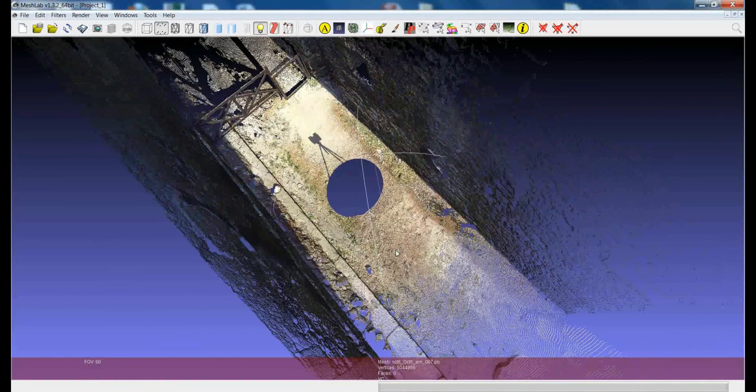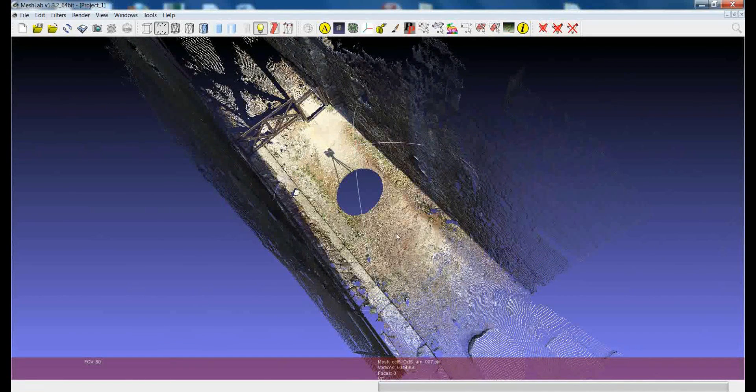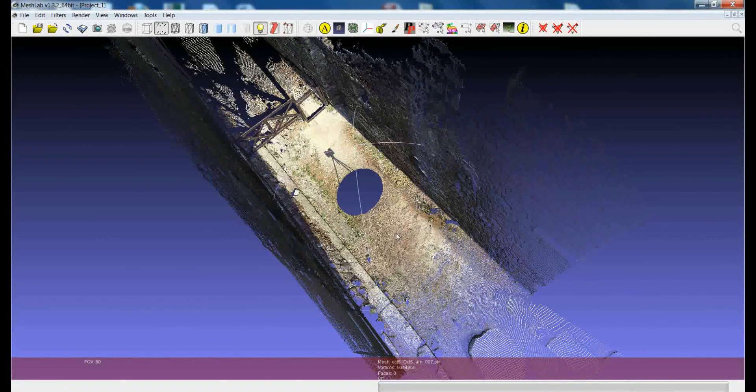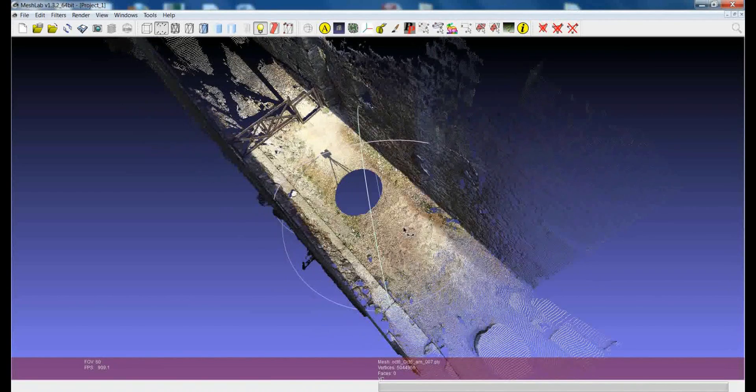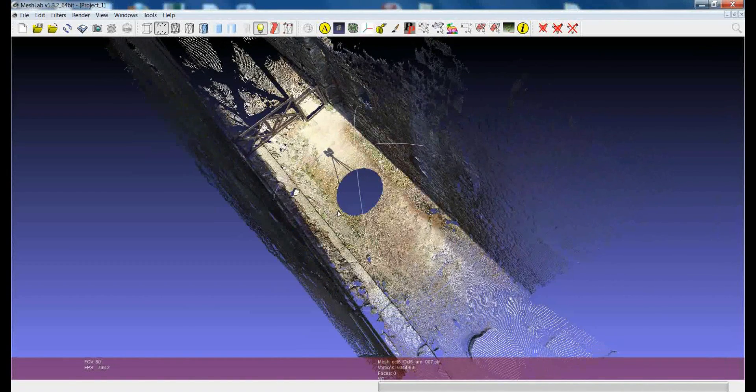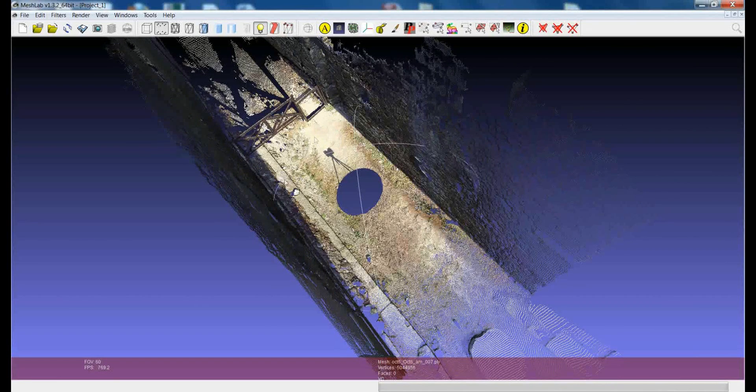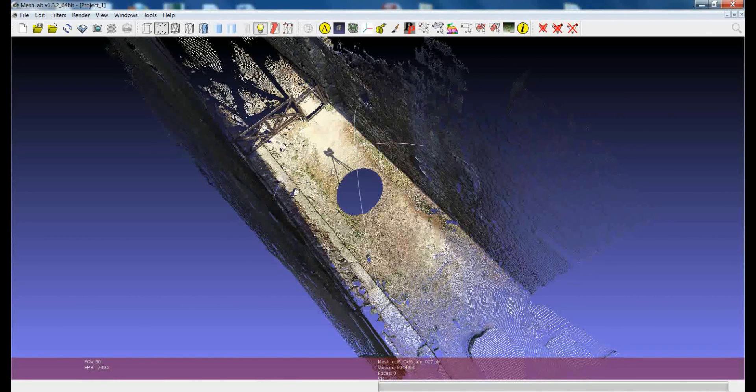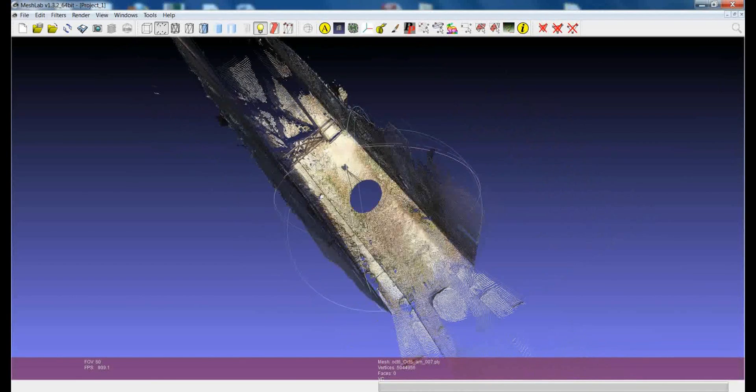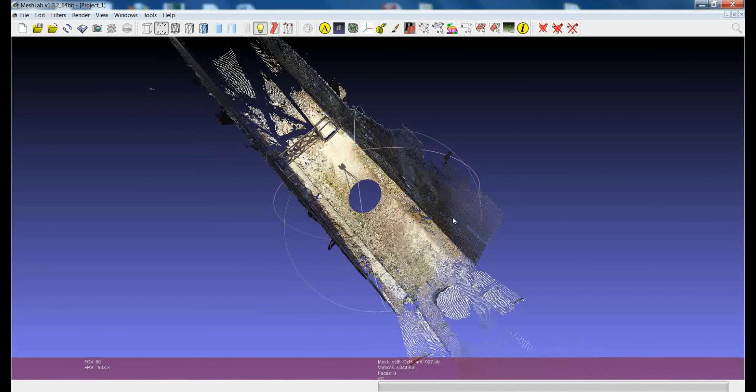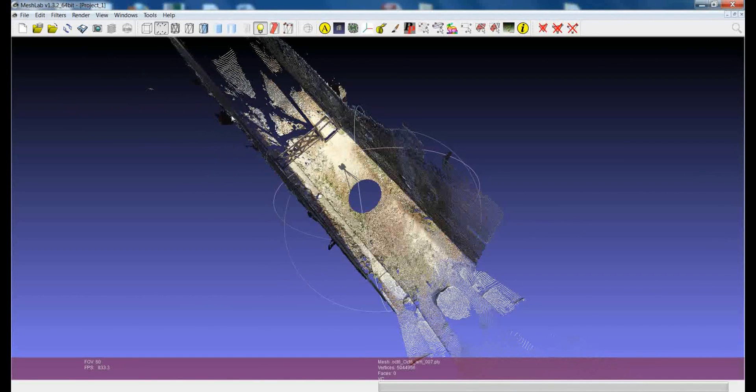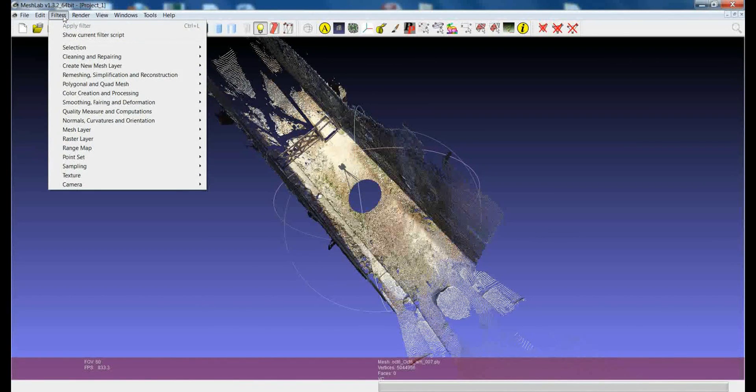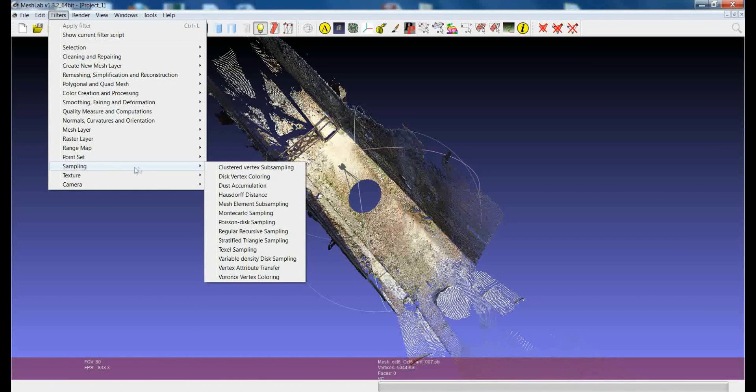So, supposing that for this particular scanning, we would like to acquire for each scan one point every, say, half centimeter, we can try to sample the points in a smart way so that all the points which are very dense near to the scanner position will be sampled, while all the points which are much less dense, which are more far to the scanner, will be preserved. And there is one filter in MeshLab which is extremely useful for that, and it works really well. You can find it in the sampling submenu. It's called Poisson disk sampling.